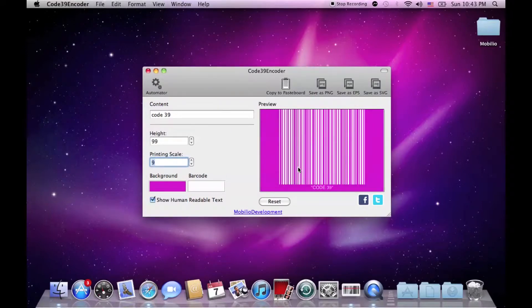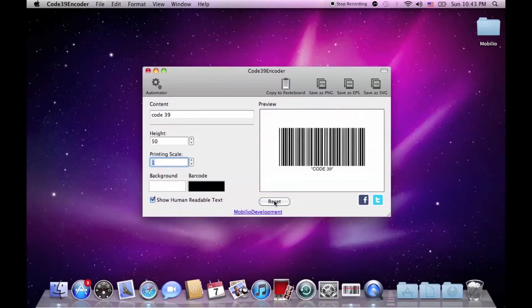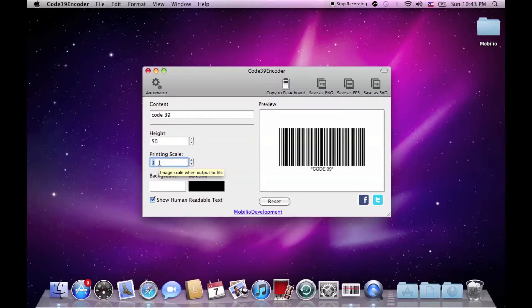If what pops up in the preview window does not satisfy you, use the reset button but be careful because this will also turn the printing scale to 1 and if you don't notice it, it might cause you some troubles while exporting later.